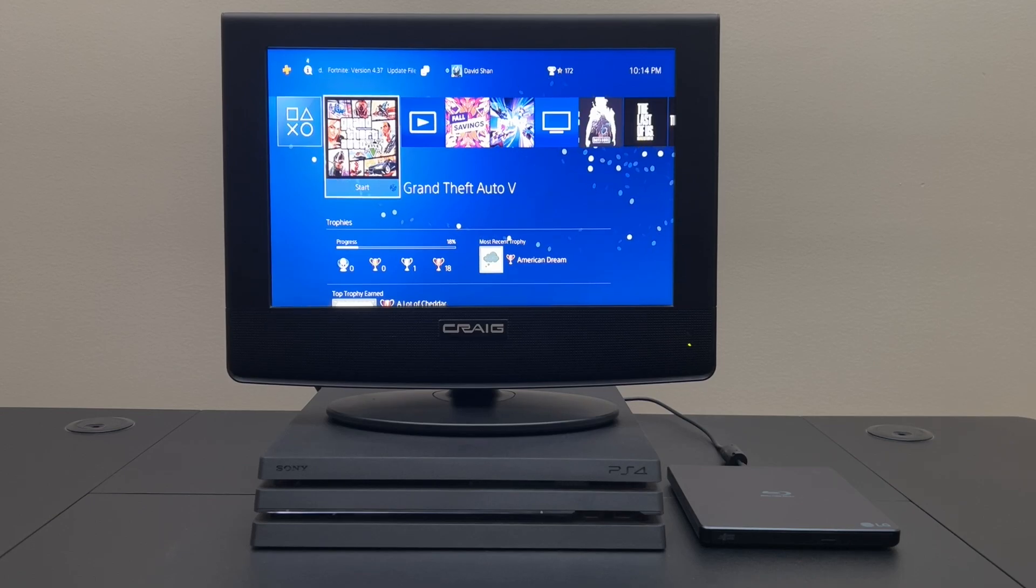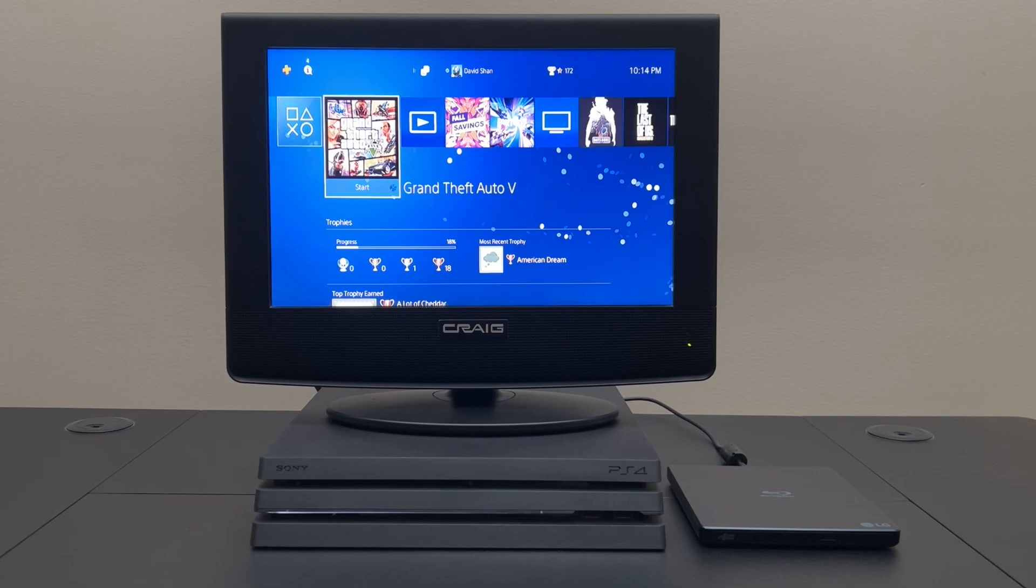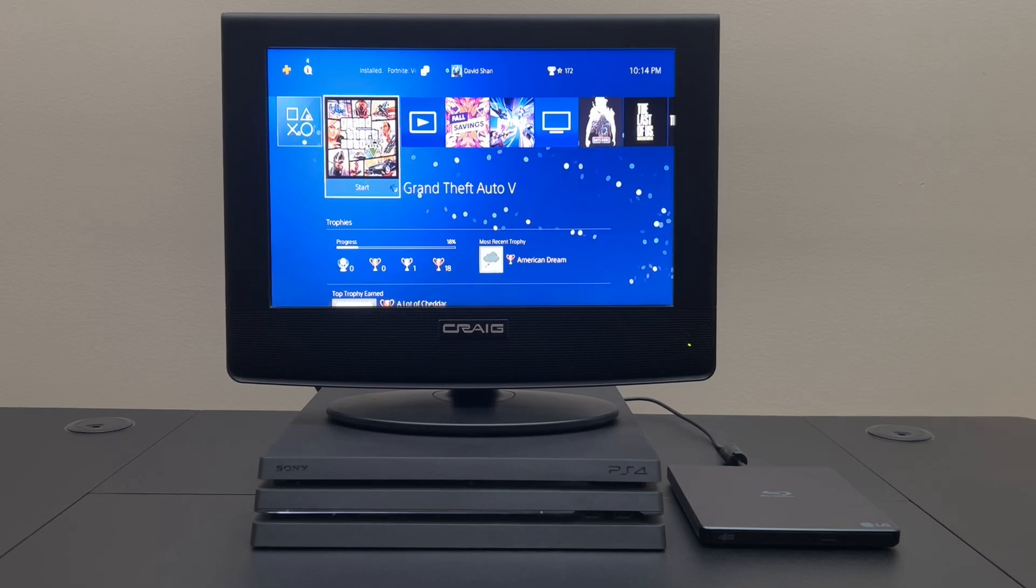Hello and welcome back to Will It Work? Today we're going to see if the PlayStation 4 can burn data to a Blu-ray disc over USB.